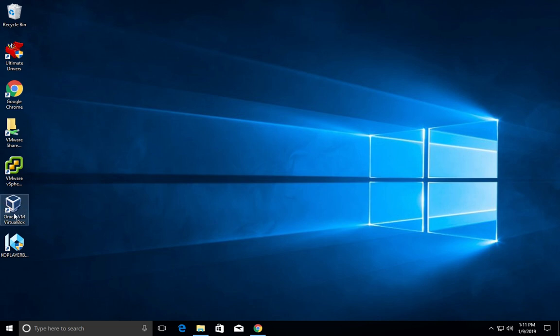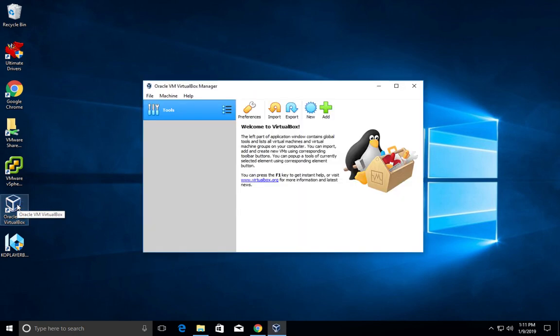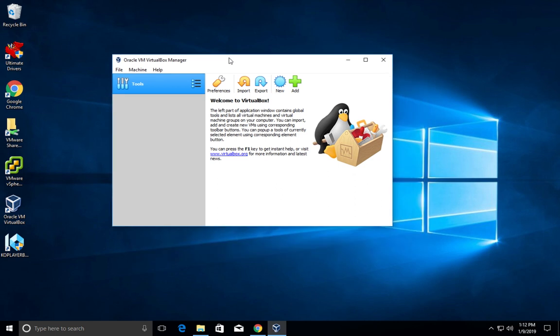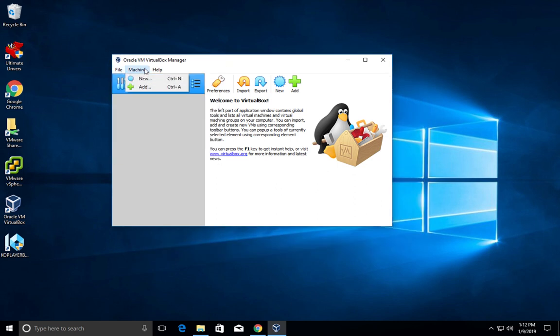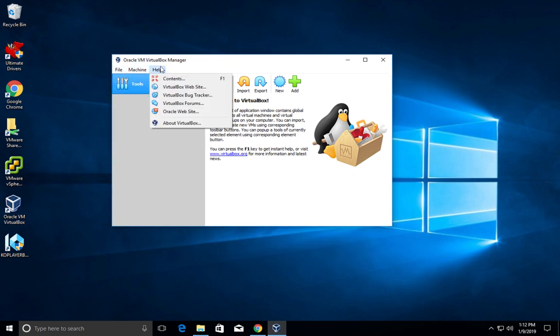Installation completed. Click on finish. Let me minimize this window. You can see the icon Oracle VM VirtualBox here.